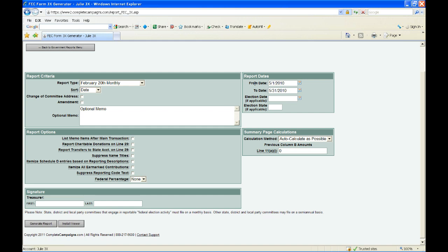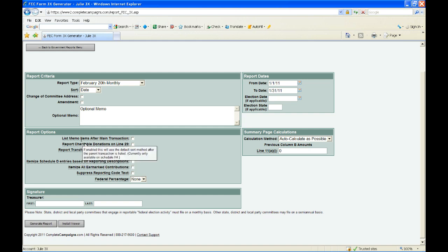On the right-hand column, we have the area where we'll enter our report dates — your from and to dates. For my February 20th, let's do 1-1-11 to 1-31-11. Note that you also have fields for election date and election state. These will show up if you are filing a post-general report. Now we have some report options you can select or not. All of these have tool tips associated with them, so if you have any questions about what these options do, call or email us.